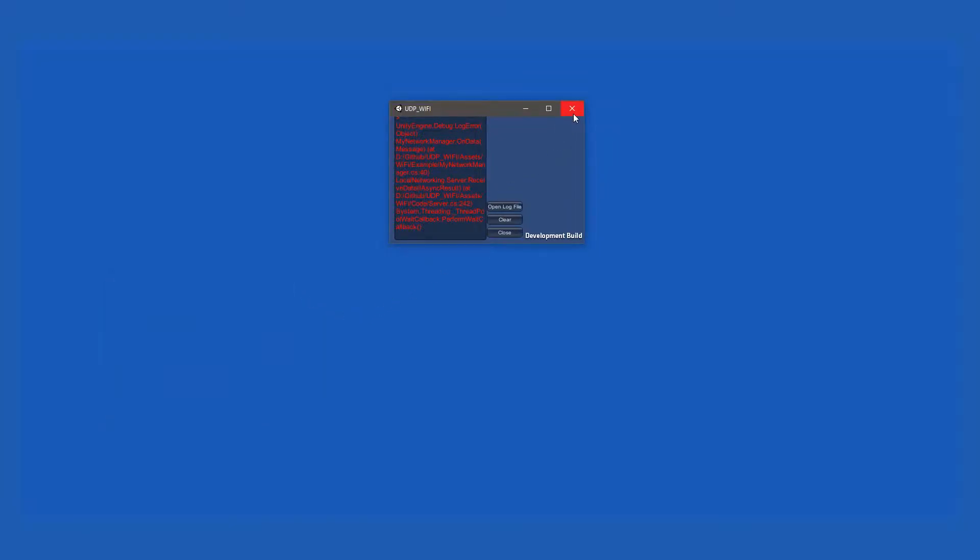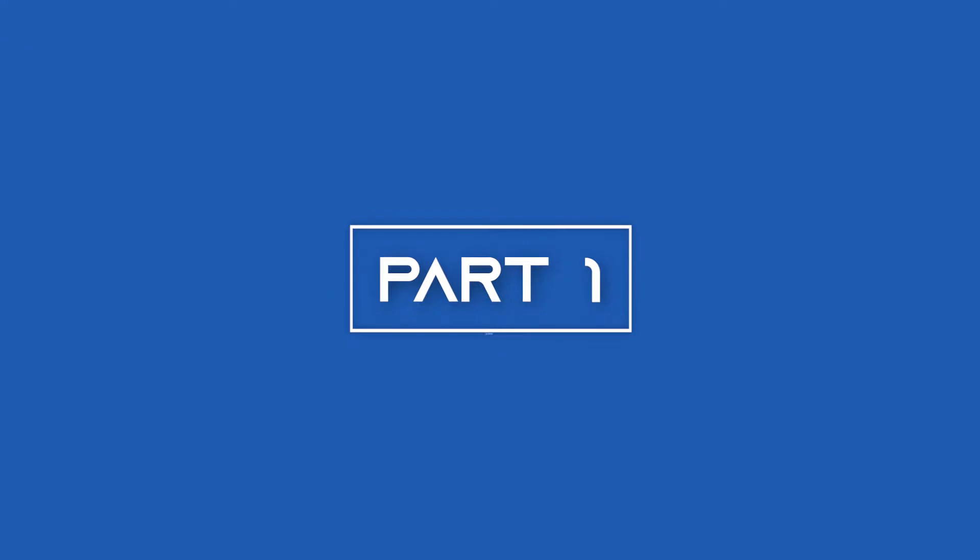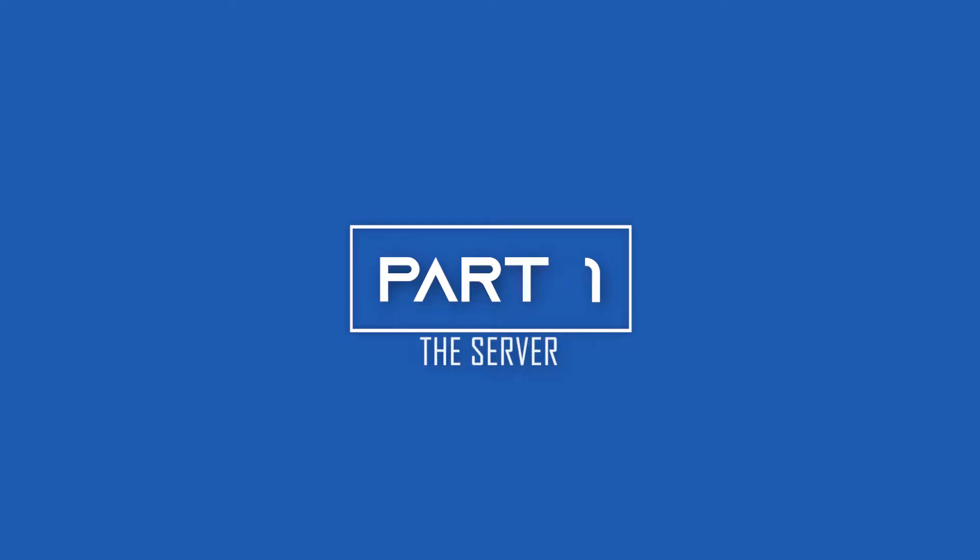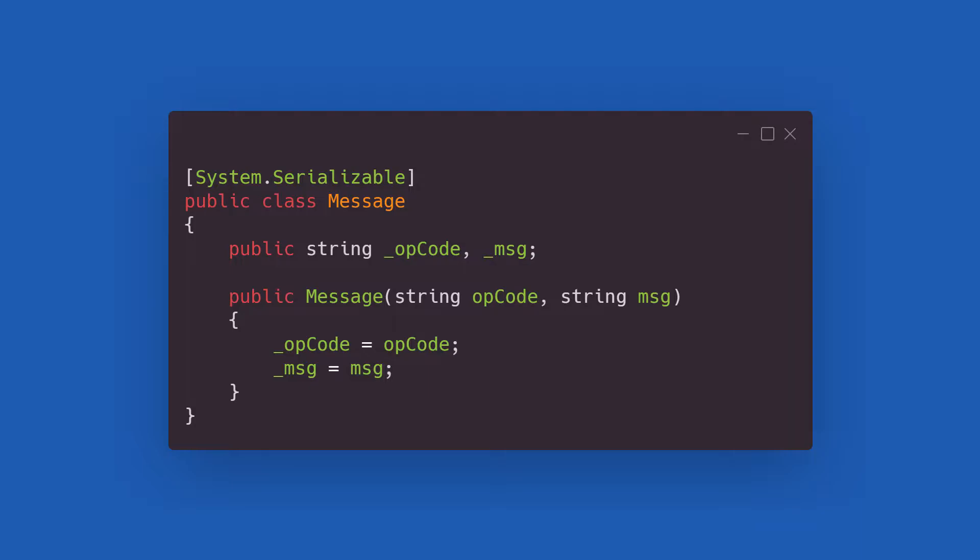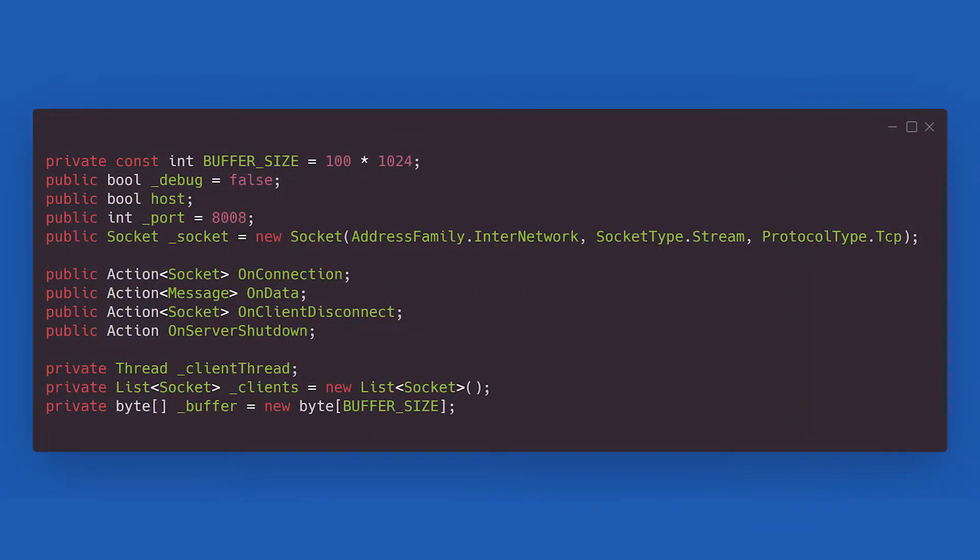As you can see from the example on screen, we'll begin by creating our server class, heart and center of operations. The server will make use of a simple message class within it to handle the transmission of packets. In the server, we'll define the following variables.